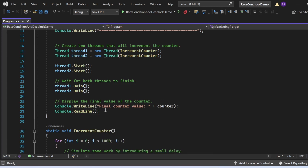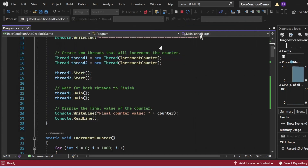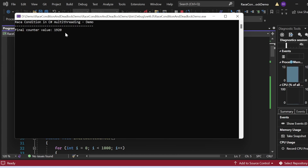Let me execute this program. The output shows a final counter value of 1909. Let me close this and rerun — in the second run I got 1920, which is different from the previous run. The value is not the expected 2000. Ideally it should be 2000 because thread one runs 1000 times and thread two also runs 1000 times. But we're getting inconsistent values like 1909 or 1920 due to the race condition.